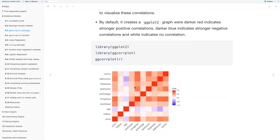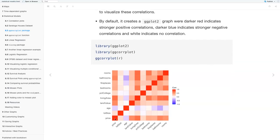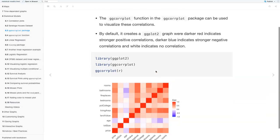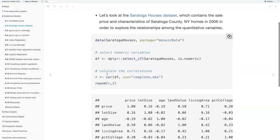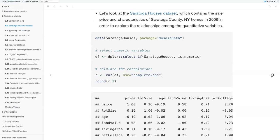Something that looks white, like age by lot size or age by land value, indicates near-zero correlation. Also notable is that the colors on the diagonal form a mirror image of themselves — we'll see more of that in the next plot. We're using the ggplot2 and ggcorrplot libraries, and plotting r, where we stored our correlation coefficients in the previous slide.